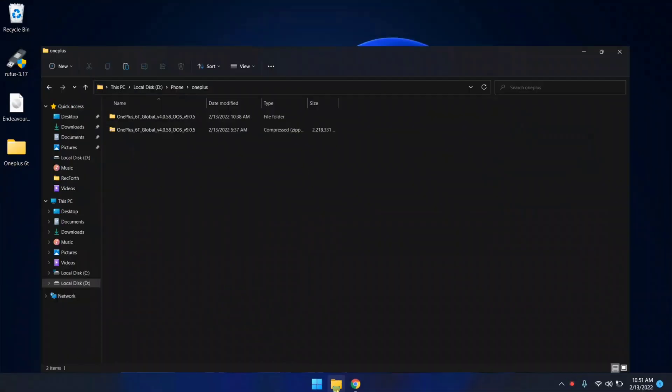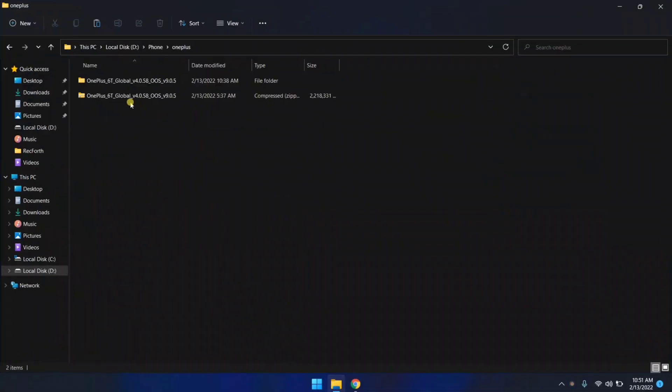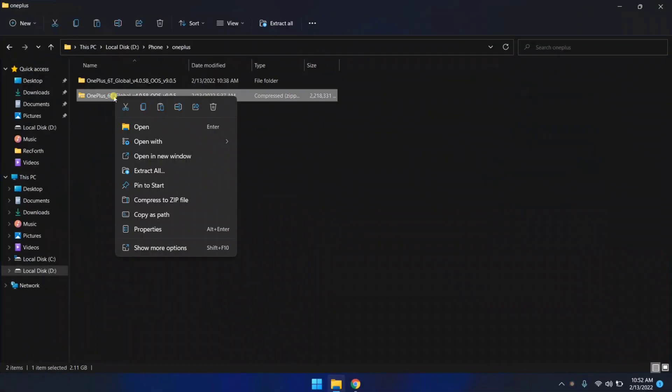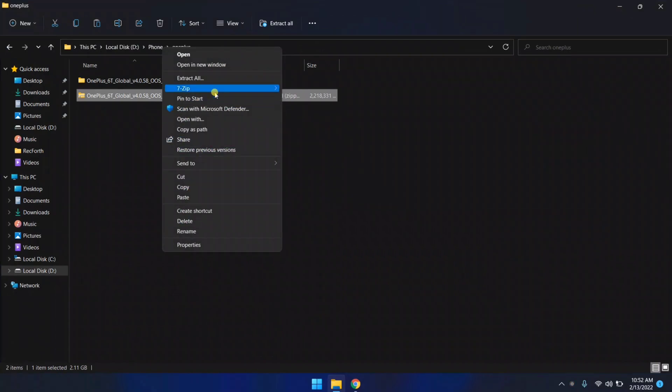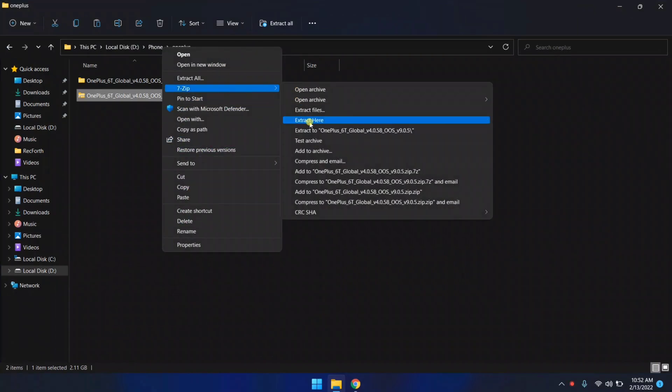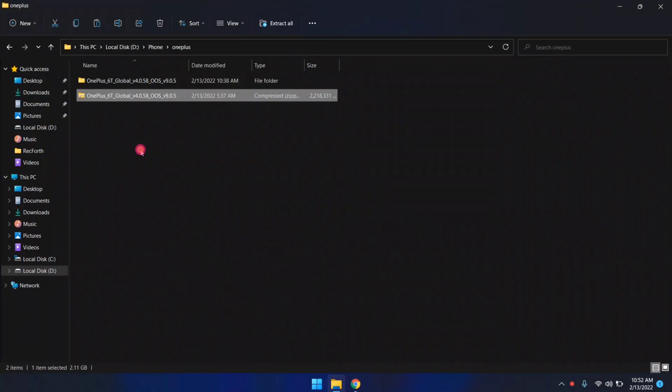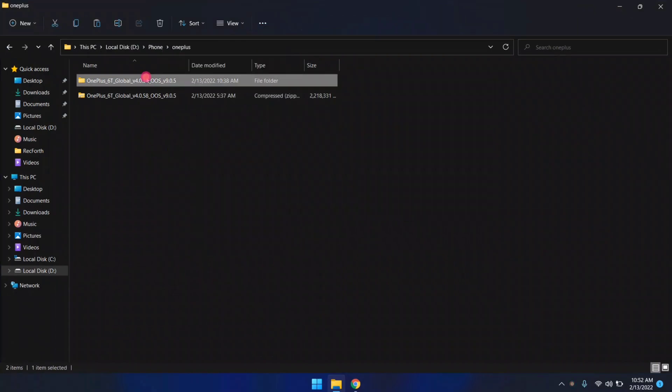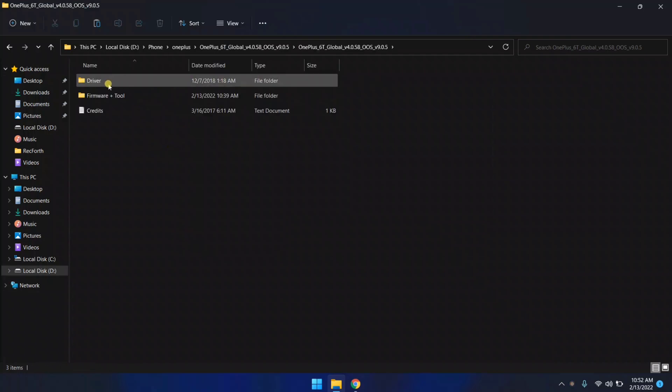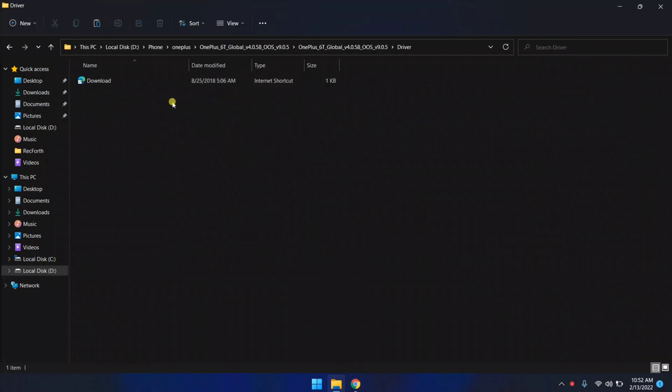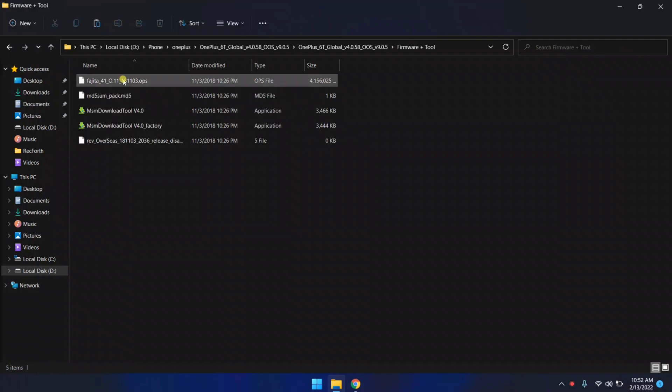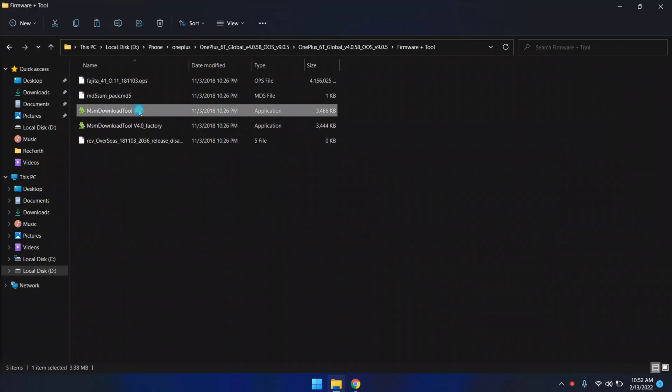In PC, you need to download some firmware files. The first file is the firmware file. You need to download the firmware file and extract it. I already extracted it, so I'm not gonna extract it again. Let me show you the extracted files. Here is the driver folder and here is the main firmware file. This is the MSM tool.